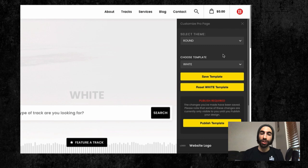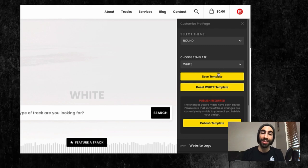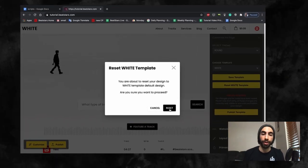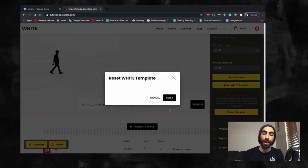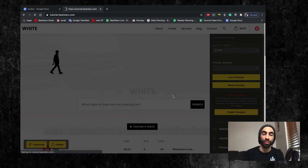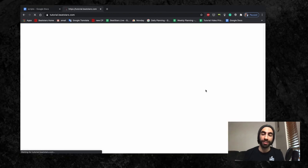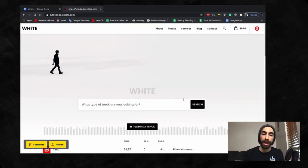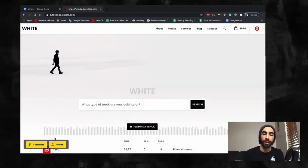You can swap between these at any time and click the Reset Template button to clear out your customizations if you make a mistake and want to return back to the default template.